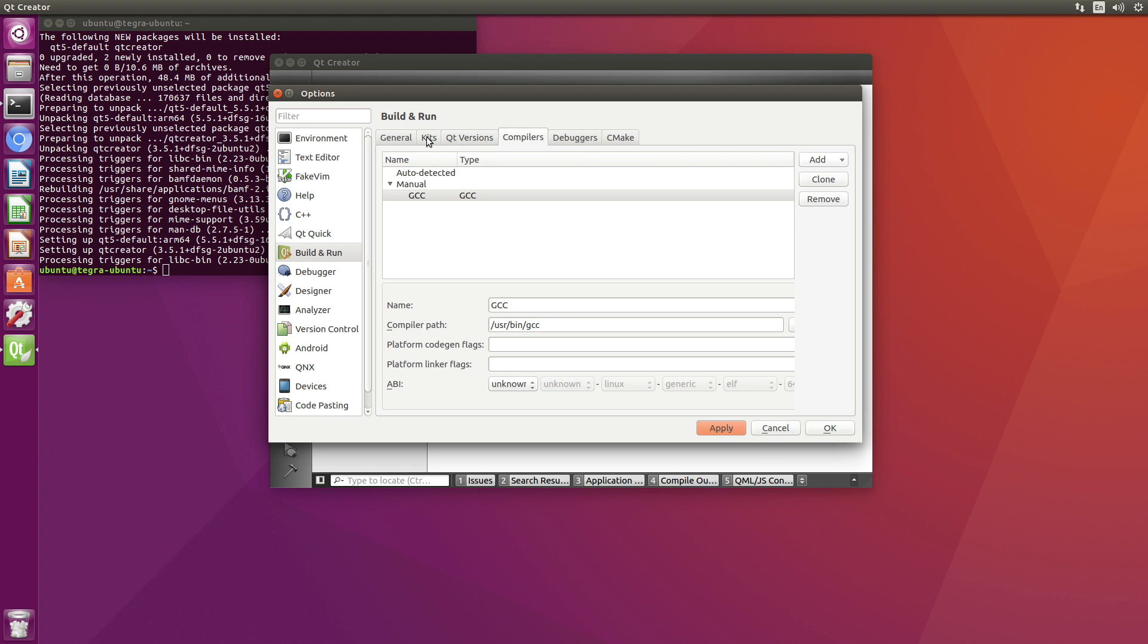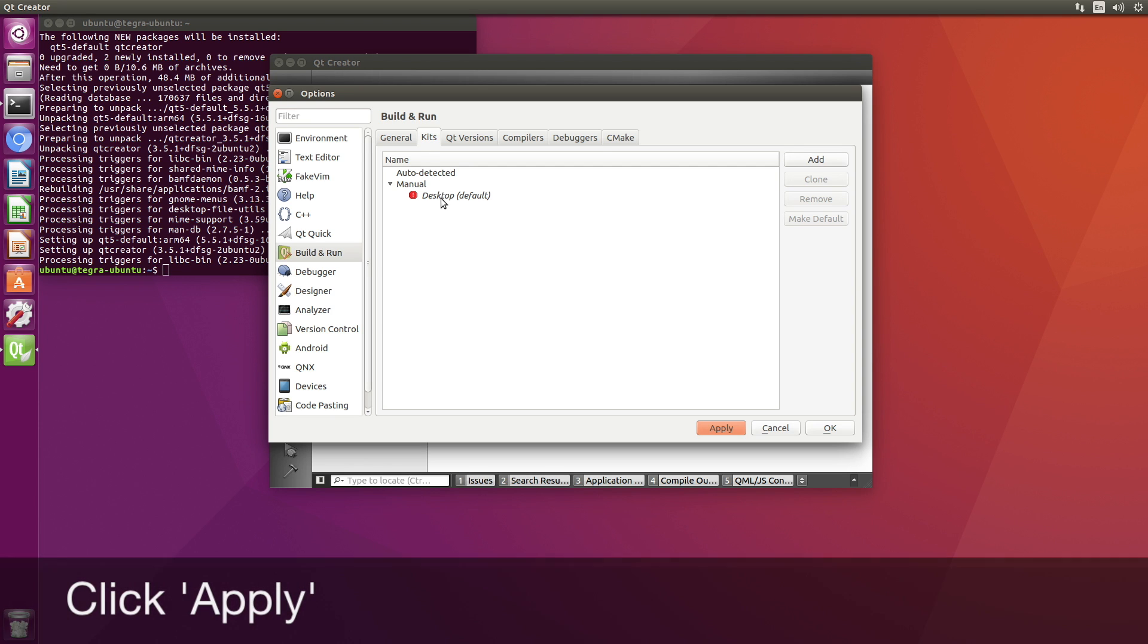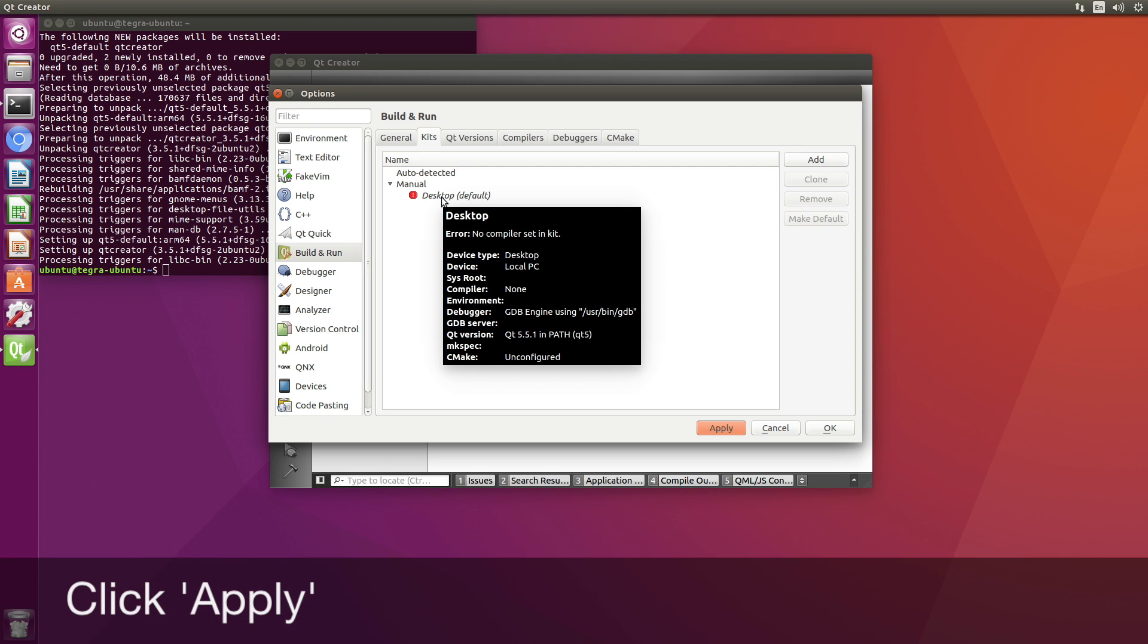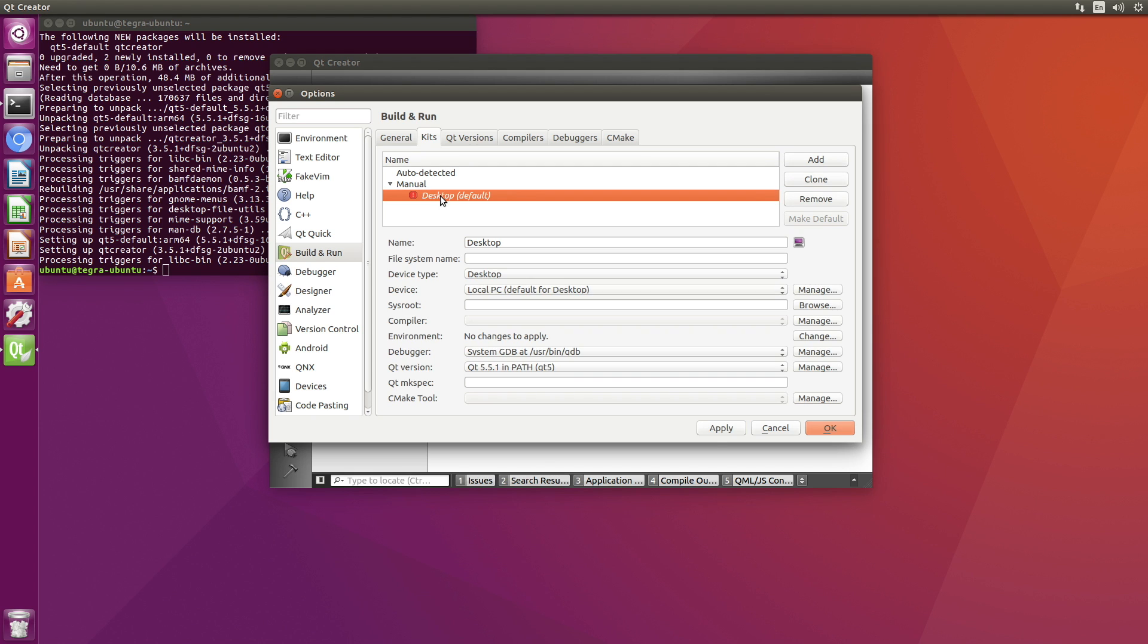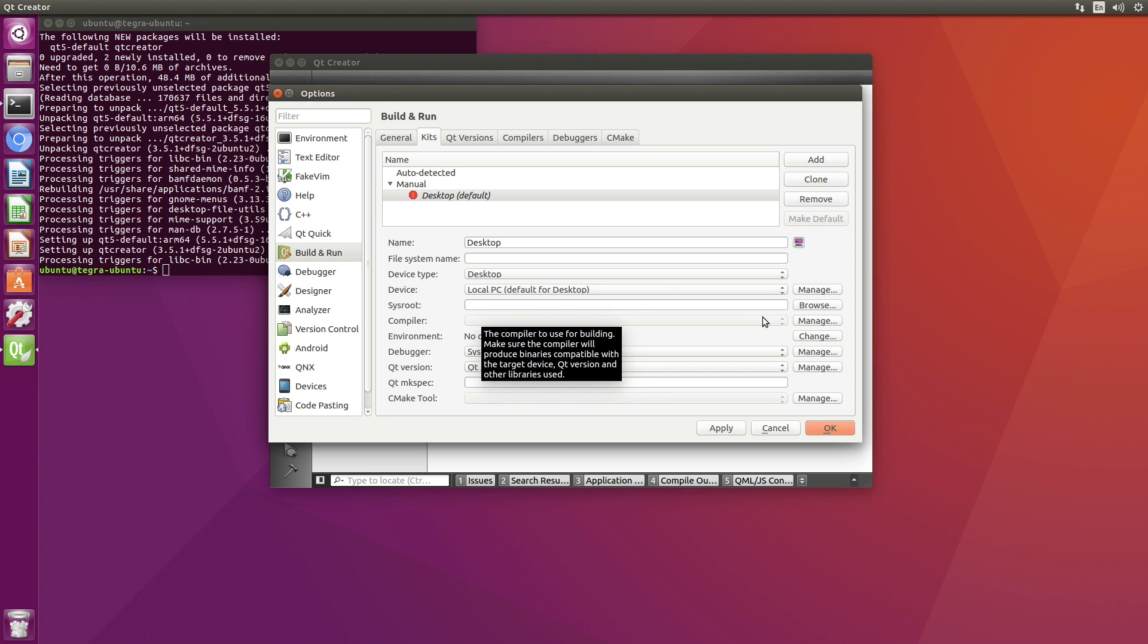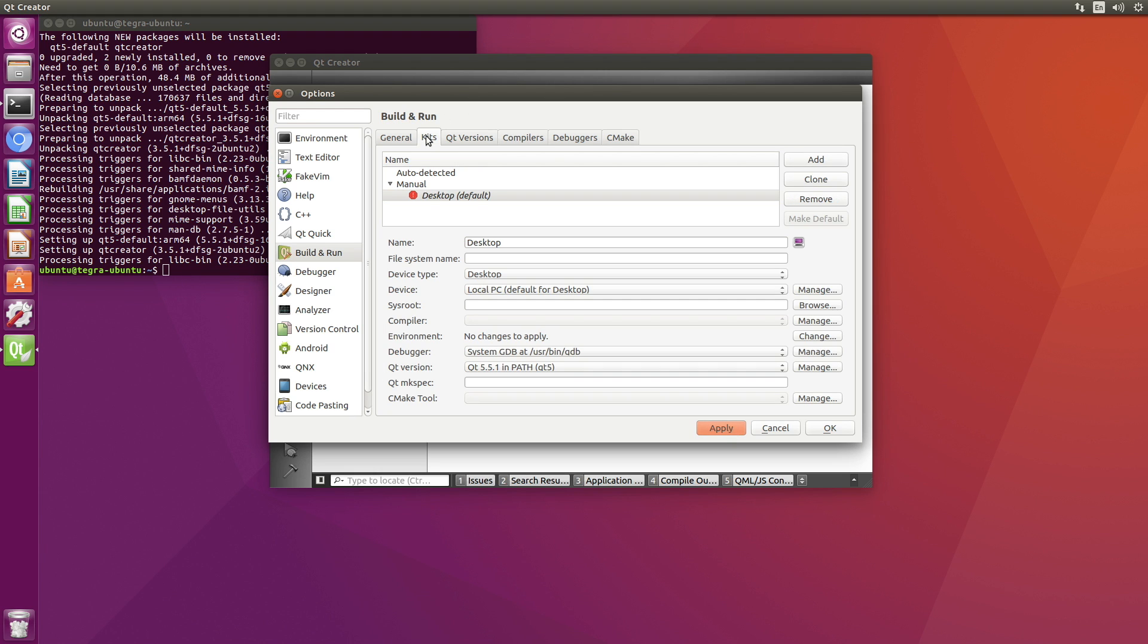Go over to our kits. So the default is broken. No compiler is set in the kit, it says. Compiler. Hmm. Seems broken. Let's manage that. I want that one. Apply. Still broken.